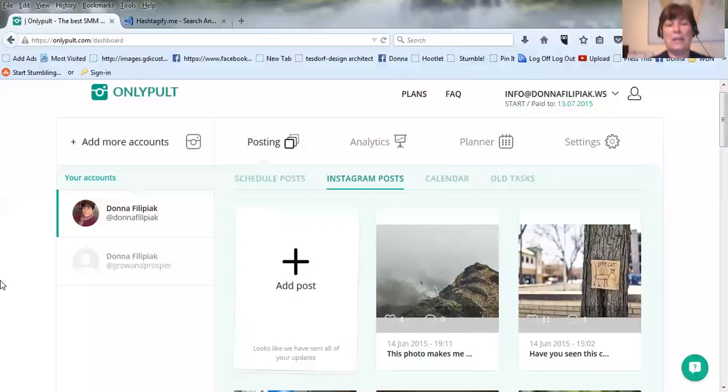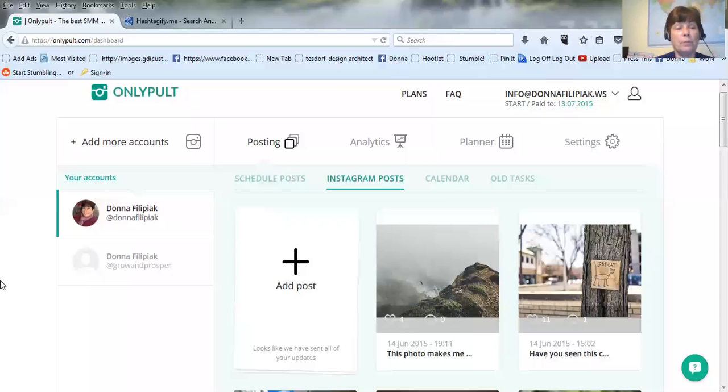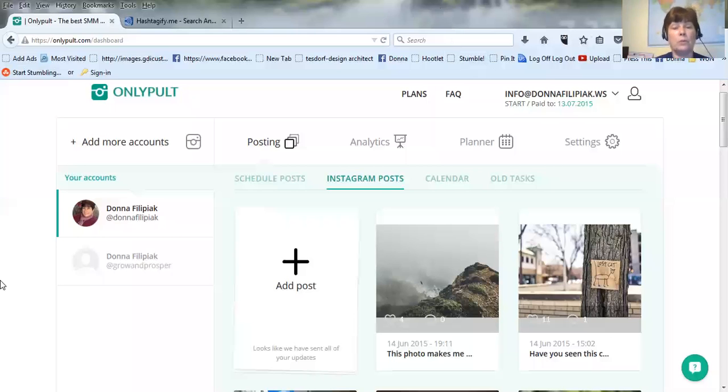Hey, it's Kind of Flip Yet and I wanted to do a quick video on a cool tool that I found for Instagram. The tool is called OnlyPult and it's at onlypult.com. I will put the links below this video so you don't have to write it down.